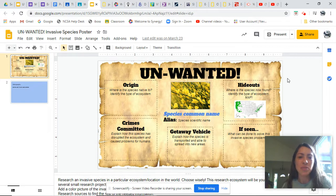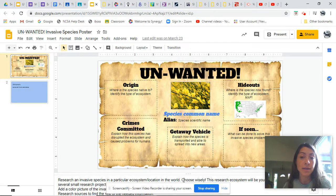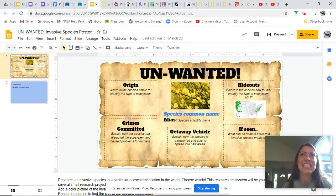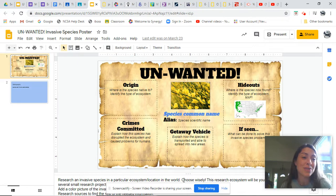Whatever species you choose, notice at the bottom here it says to research an invasive species in a particular ecosystem or location in the world. So it does not have to be California — it could be anywhere. It could be the Burmese Python in Florida, or invasive species on the Nile River in Egypt, whatever interests you. Since you have the option, you should choose something you are interested in.